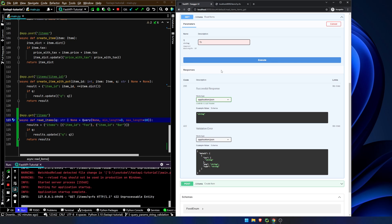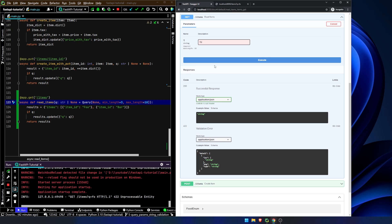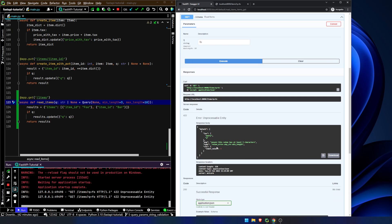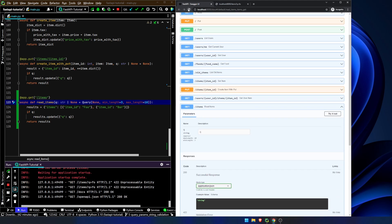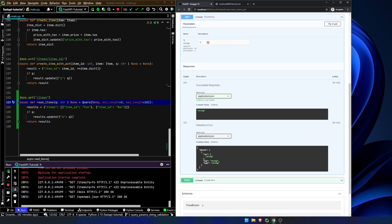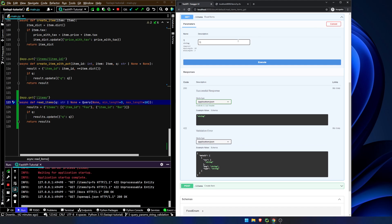We didn't refresh the page yet, so this should still at least send the request, but we're going to get this error response that we expect. Now if we refresh the page, the Swagger documentation here has updated. We have to hit try it out again. We type in 'fo', and now we get that behavior that we anticipate.